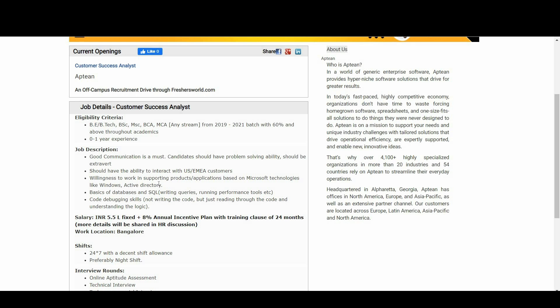Come to the job description part. Good communication is a must. Candidate should have problem-solving ability, should be extrovert, should have the ability to interact with US and EMEA customers, willingness to work in supporting products and applications based on Microsoft technologies.